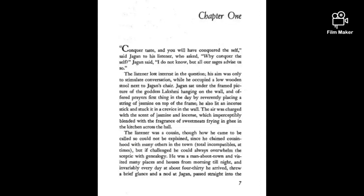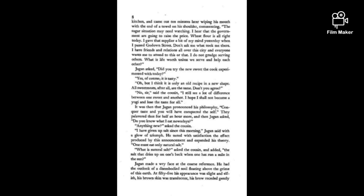The listener was a cousin, though how he came to be called so could not be explained, since he claimed cousinhood with many others in the town. He was a man about town and visited many places and houses from morning till night, and invariably every day at about 4:30 he arrived through a brief glance and a nod, passed straight into the kitchen and came out ten minutes later wiping his mouth, commenting on the sugar situation.